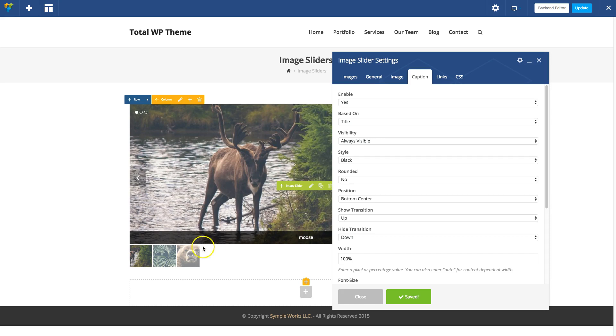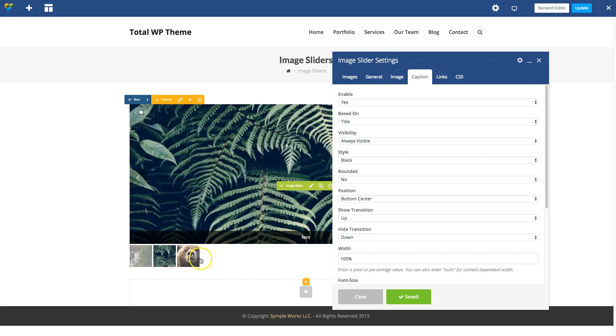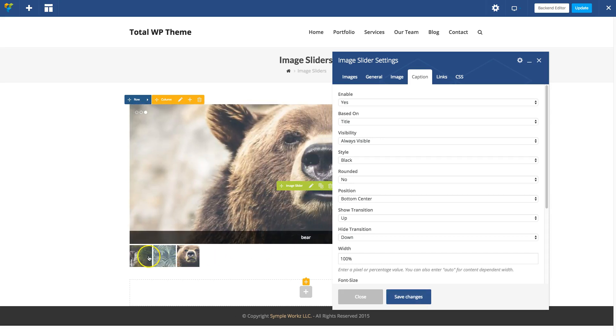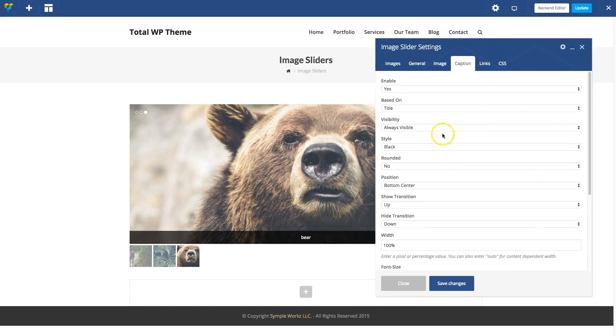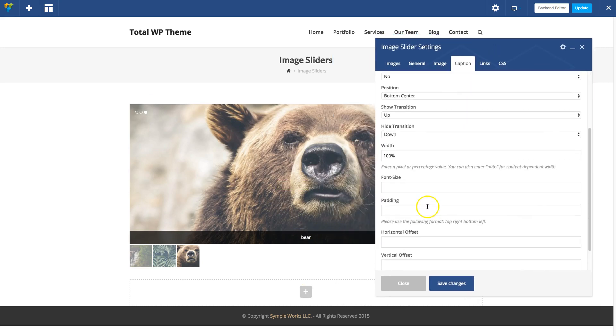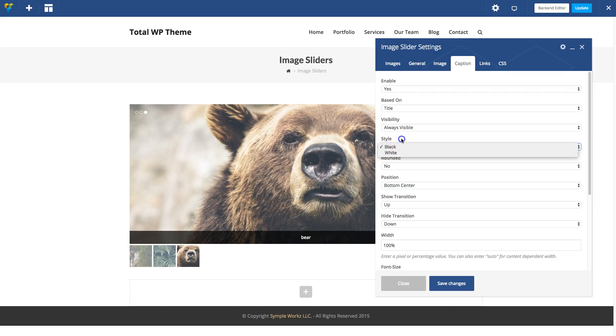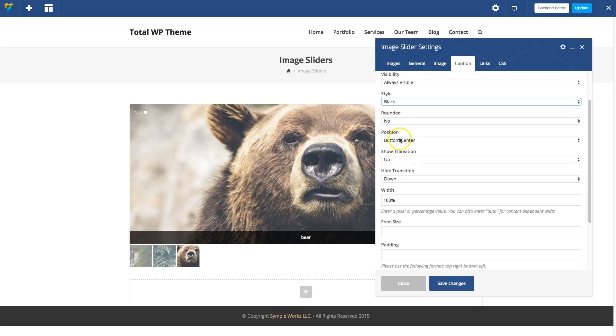Now you can see it shows the titles for the different images. What's really cool about the caption on the Total Image Slider is that it's fully customizable. You can choose between black or white style and you can also change the position.